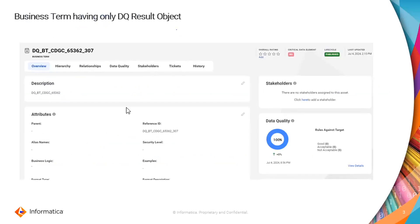This is a screenshot I captured from the CDGC UI and this is a business term having a DQ result object associated.